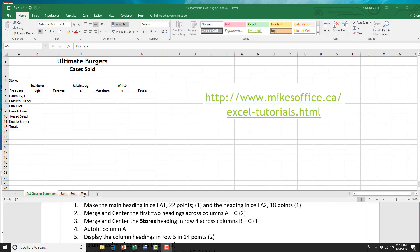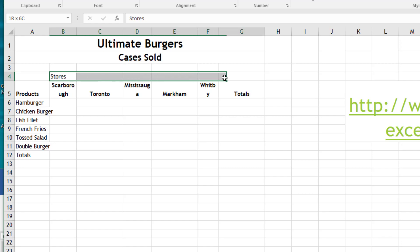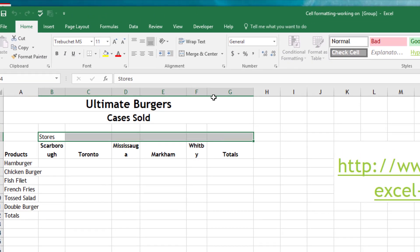Step three has a bit of a trick. It says to merge and center the stores heading in row four across columns B to G, but right now it's in column A. If you ever want to move values or text in Excel, you would cut and paste, or you can move by grabbing the border of the cell and dragging it. I'm going to drag the information to cell B4 and drop it there. Now we can merge and center from column B to G. That's it for step three.